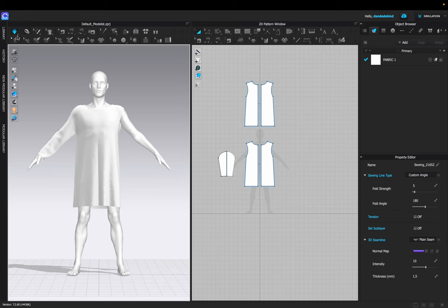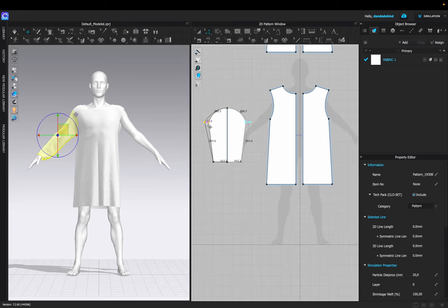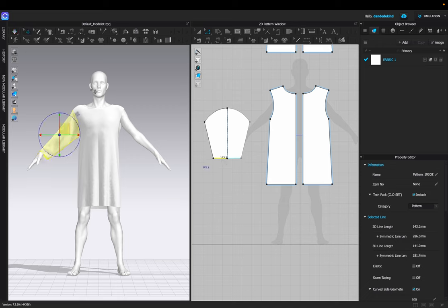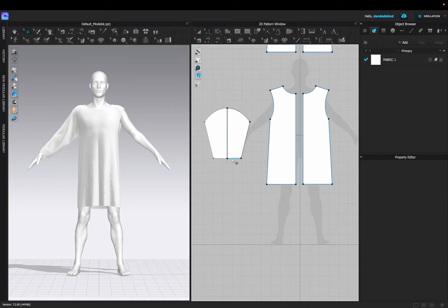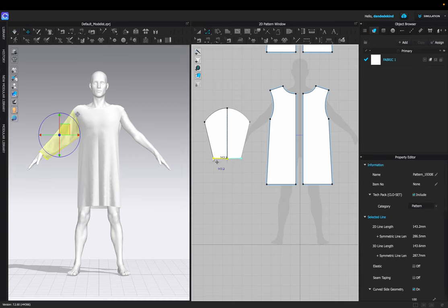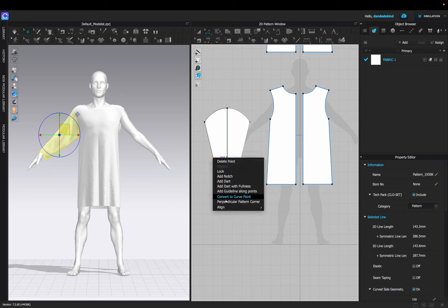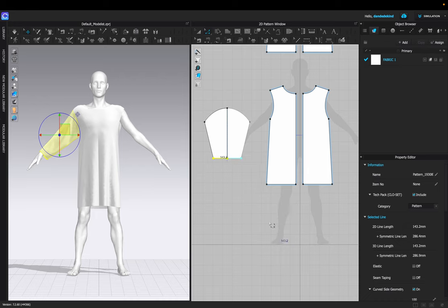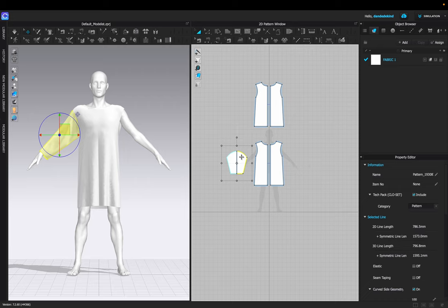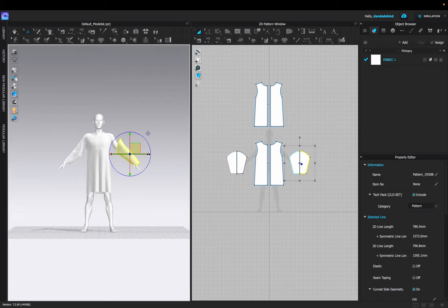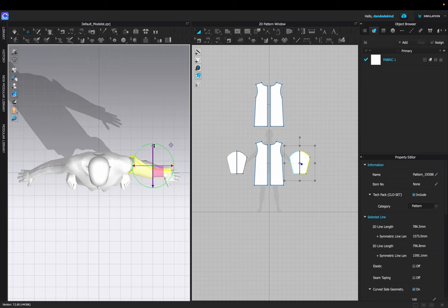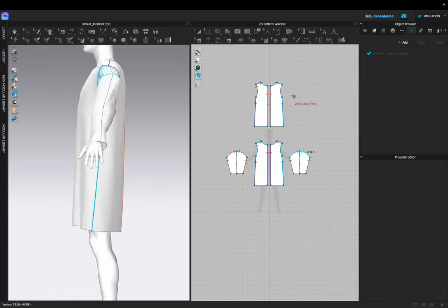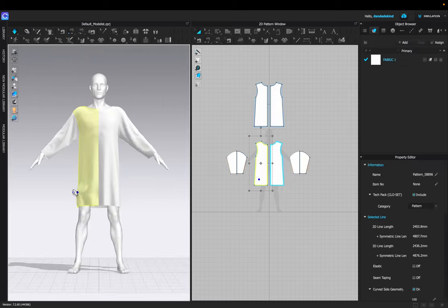We're then going to sew the bottom of the arms together so they connect properly. I'll continue to make it look a little bit oversized by pressing Z to adjust the points. In order to align them, we can select both points at the bottom, right-click, press Align, and then the X axis — this will align it straight so it looks good. Once we're happy with that, we can copy and paste the pattern over to the right arm, adjust it in 3D space, sew it, and simulate it exactly the same way we did the left arm.